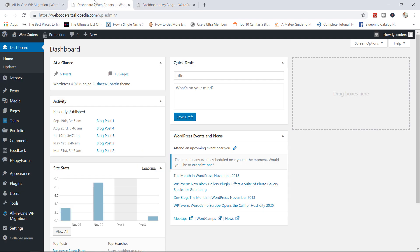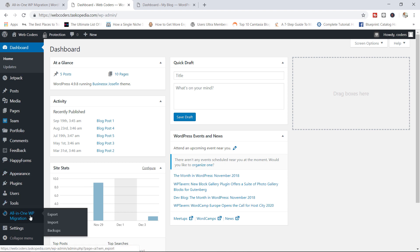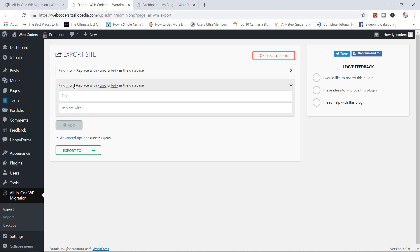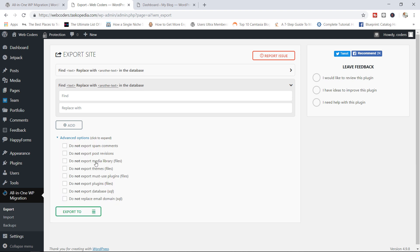So here's the process. I'm going to jump back to webcoders.taskopeta.com and then from here, I'm going to click on export. So in here, you have the ability to search for particular kinds of texts in your database. If you wanted to replace maybe a particular kind of string with another, you can do so right here. But here's what I'm actually interested in, the advanced options. You can click this to expand.